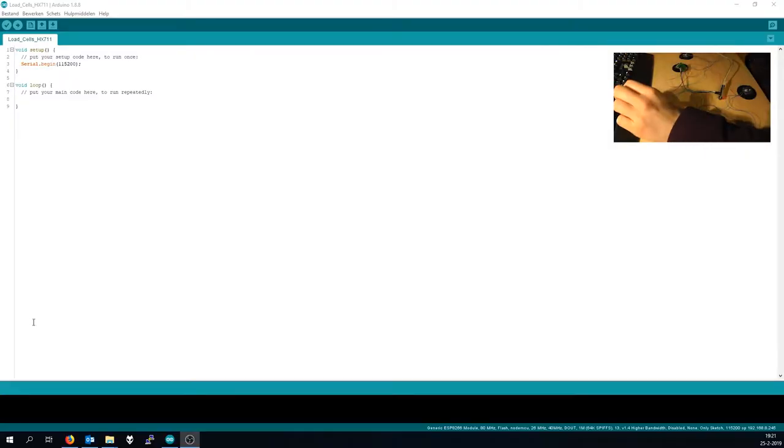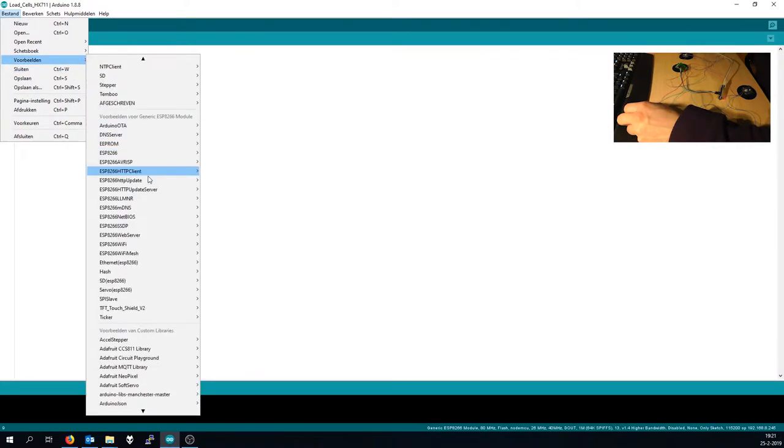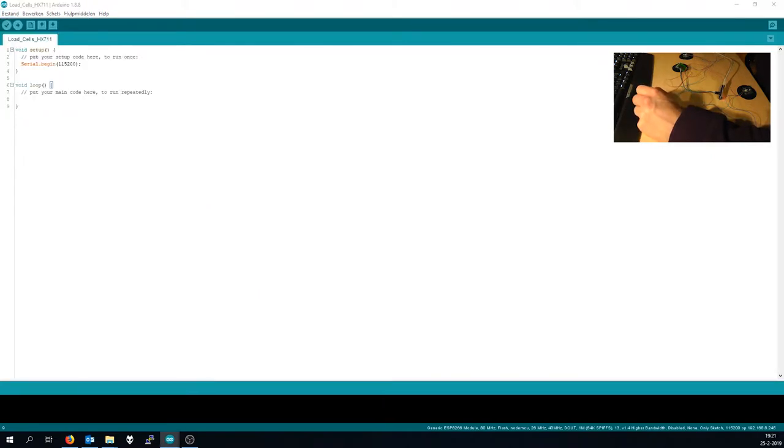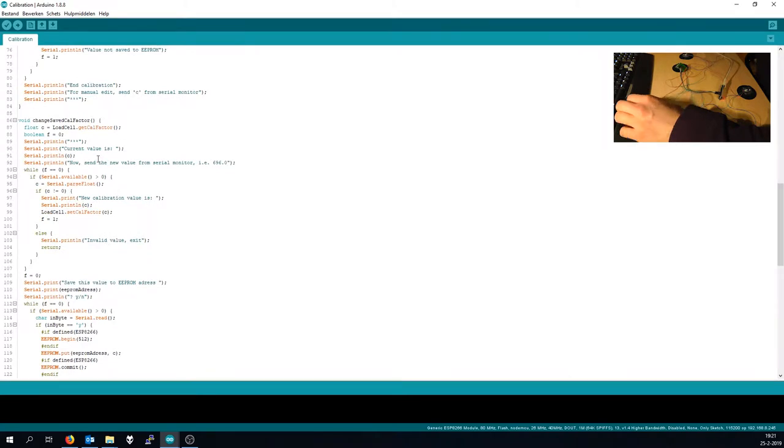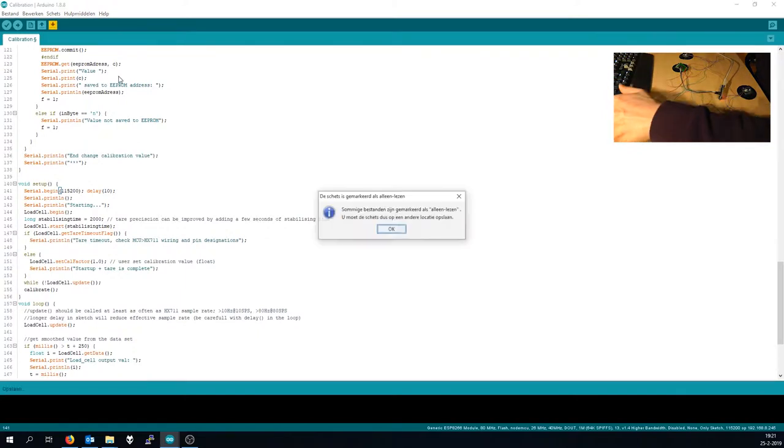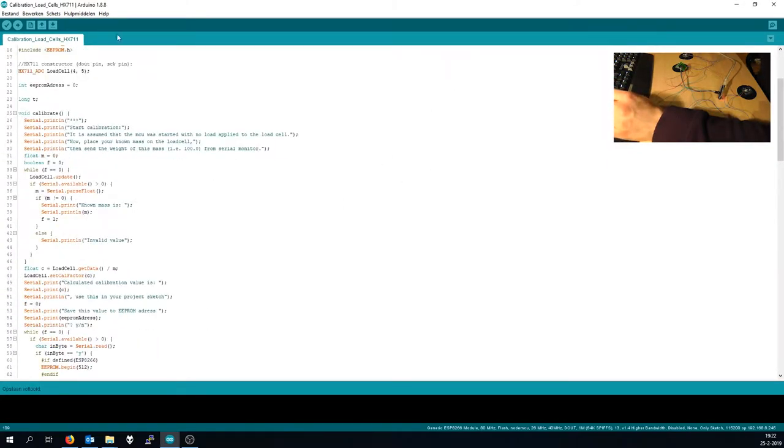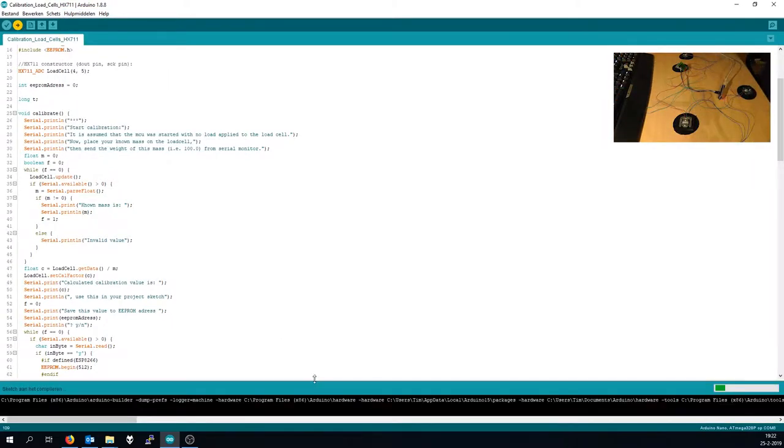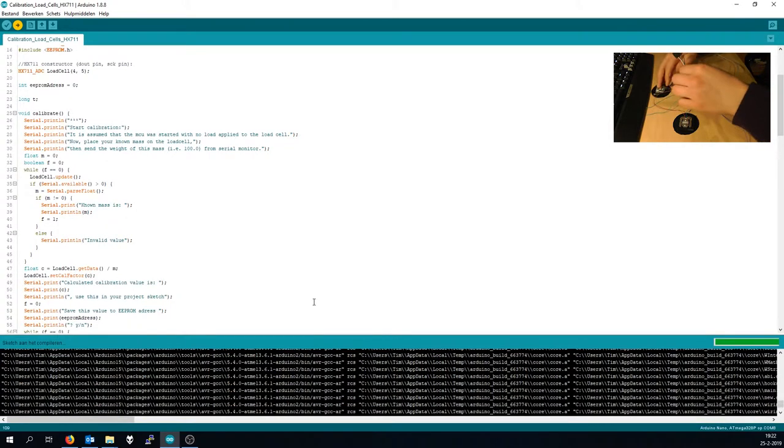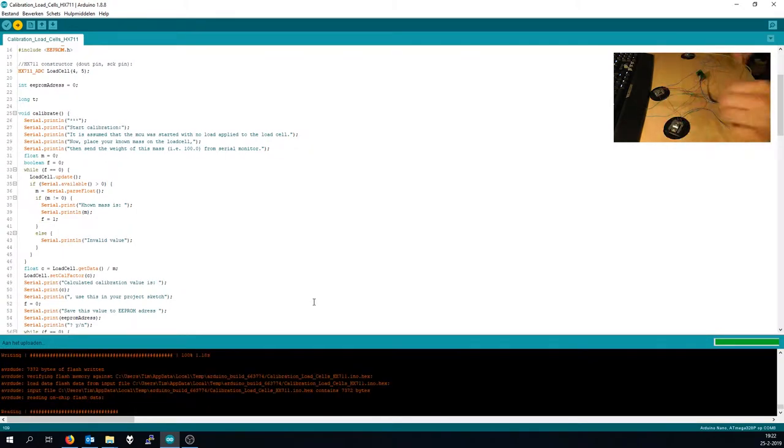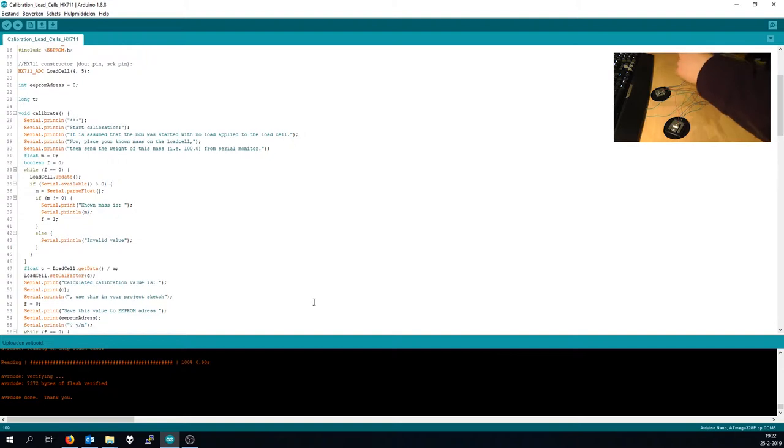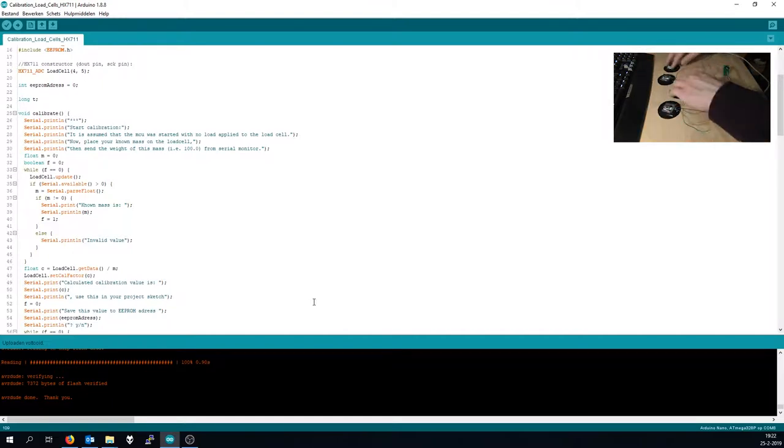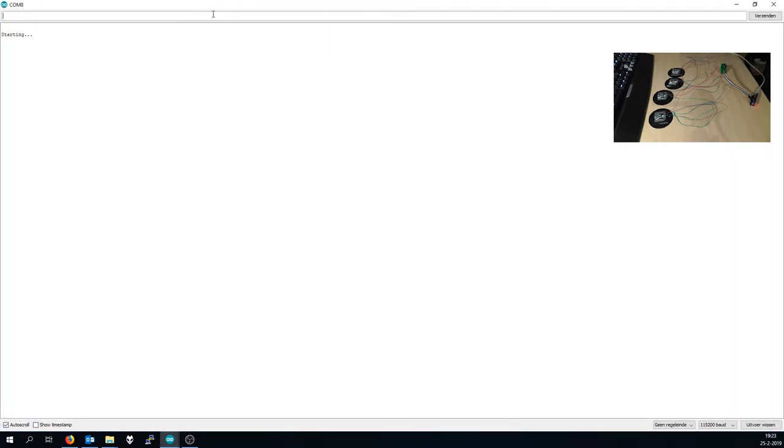All right, I moved to the computer and we are going to load a sample sketch of the HX711 calibration. There you go, and change the baud rate real quick. And that, all right, so save it and upload it for the Arduino Nano. Choose COM port 8 since that's the only one. Hit upload and wait for the thing to upload.